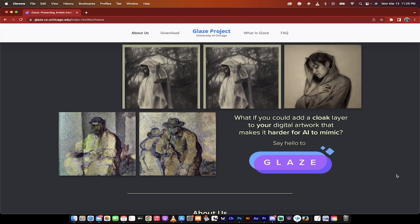Hello everybody, welcome back to another AI video. In this one, I want to talk to you about Glaze or the Glaze Project. If you are a digital artist, digital photographer, or anyone that creates art, imagery, or photography, you're going to want to listen to this because this is the first and possibly the only tool designed for artists that can protect your work from being used by the various AI image generators and AI art generators.